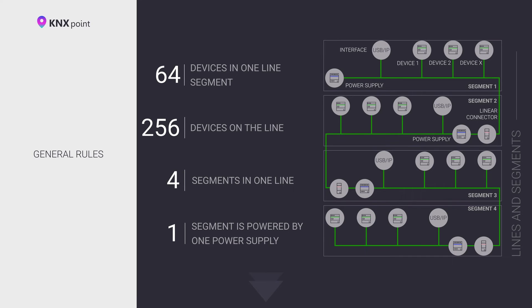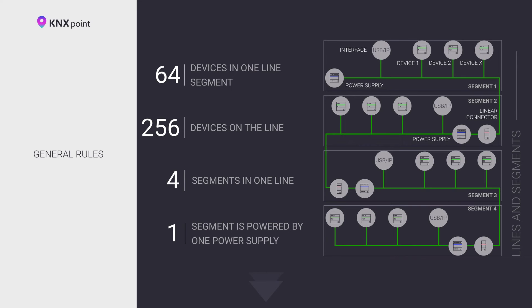Since 2019, the regulations have changed and the internal resistance of the transceiver in KNX devices has been reduced. The new device type is called TP1256. The innovation allows you to use up to 256 devices per line without using line connectors. Both types of devices can be used on modern smart home system installations.